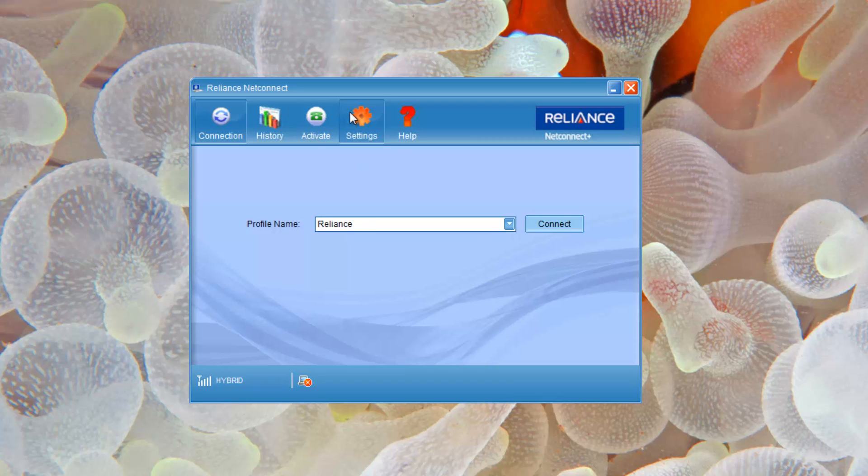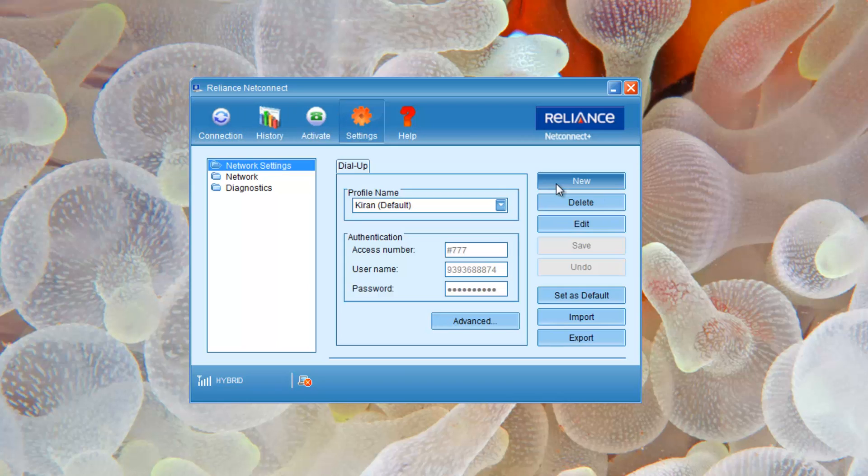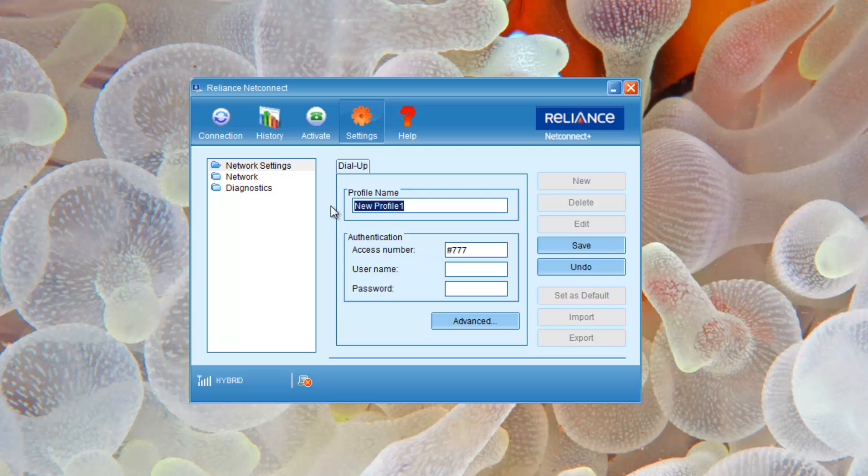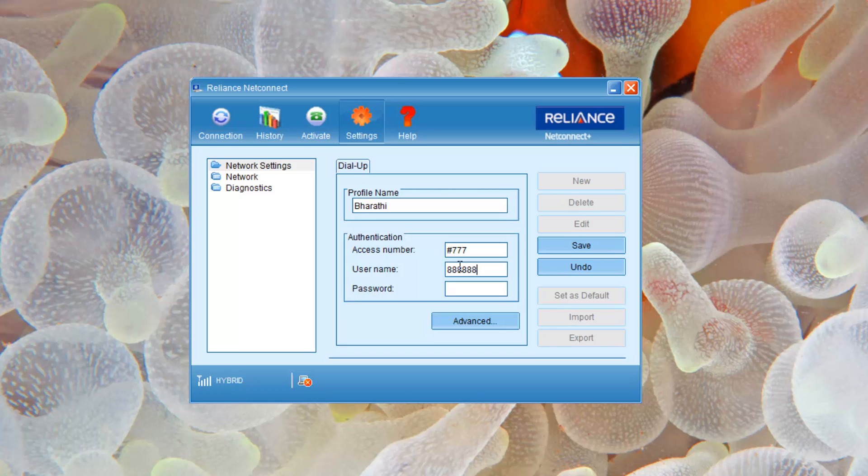To create newer profiles, click on settings, click new, name your profile. Leave this access number as is. You'll be having your own number for the data card, put that number. It is like your phone number. Password is same as your username, that's the phone number. You can save this once all the details are done.